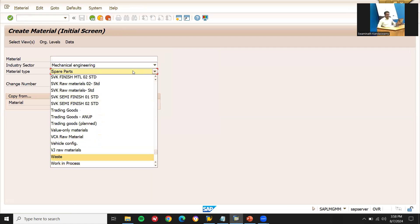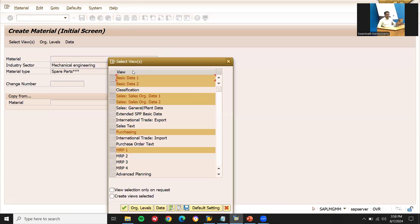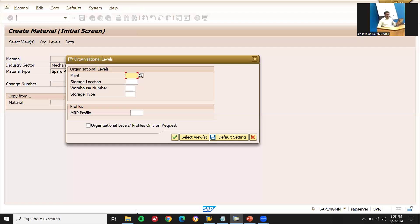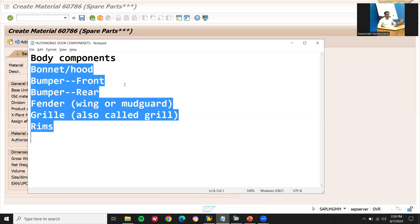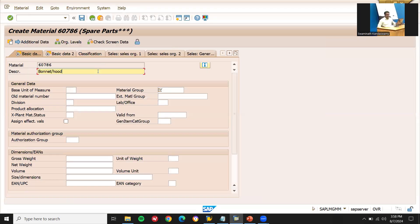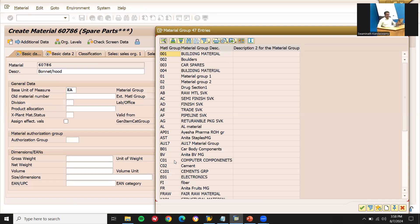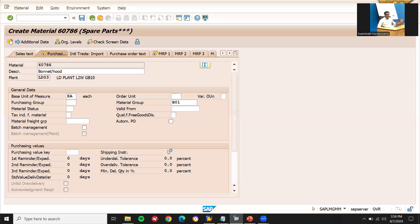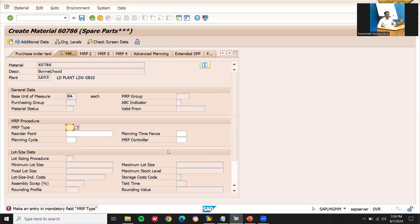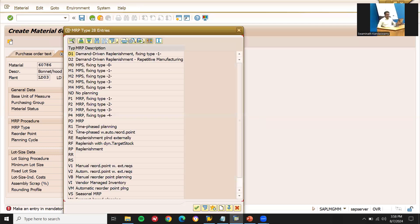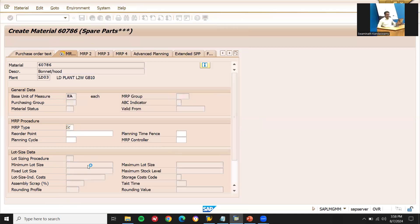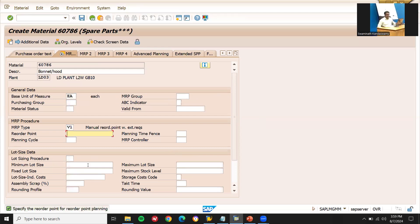Select spare parts. Here is my spare parts material type. Organizational levels: plant and storage location LD03. First material I'm going to create is bonnet. Base unit of measure: each. Material group: body component — select P01 body component. MRP type: P1 — manual reorder point with external purchase requisition.